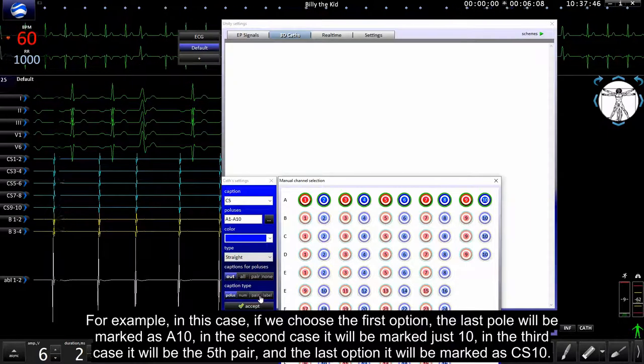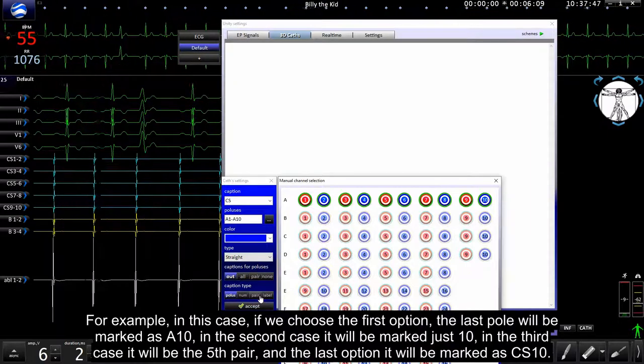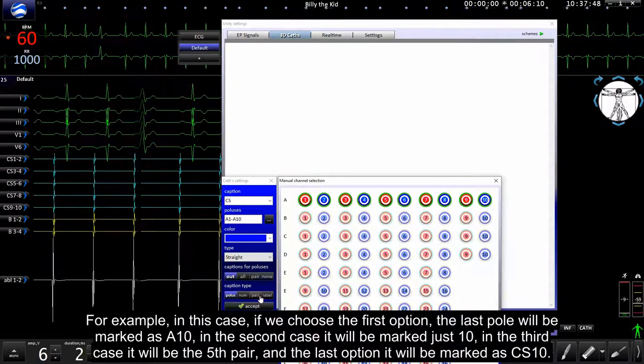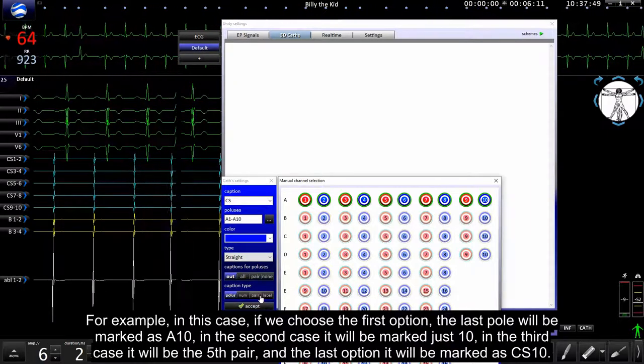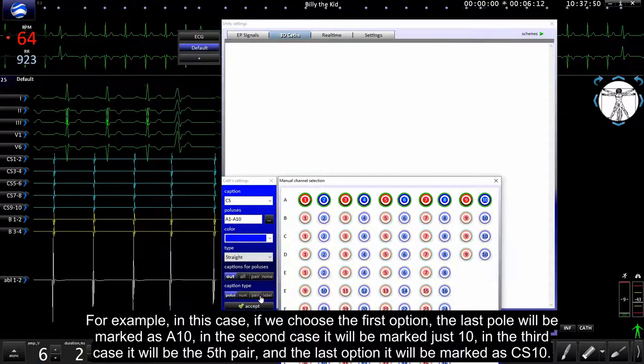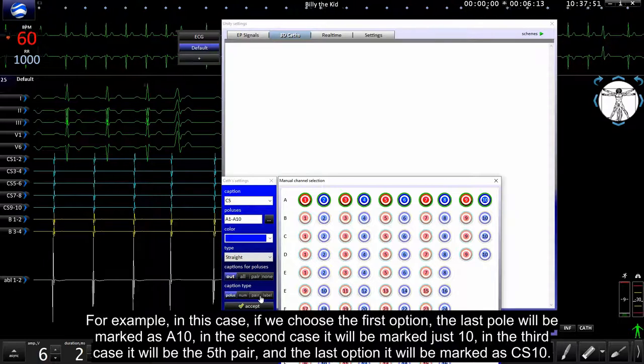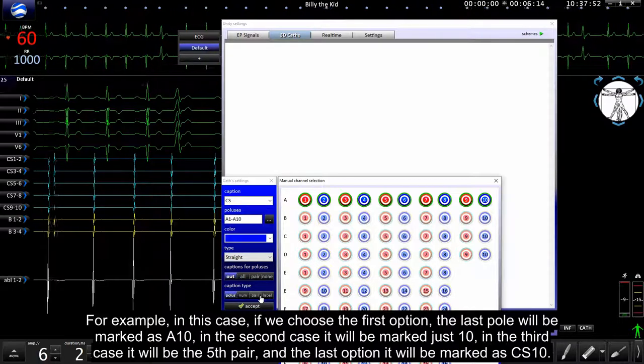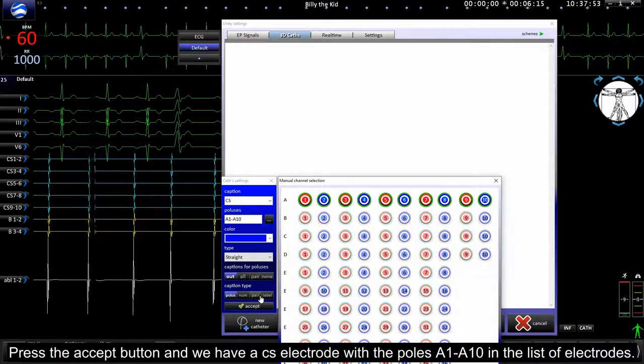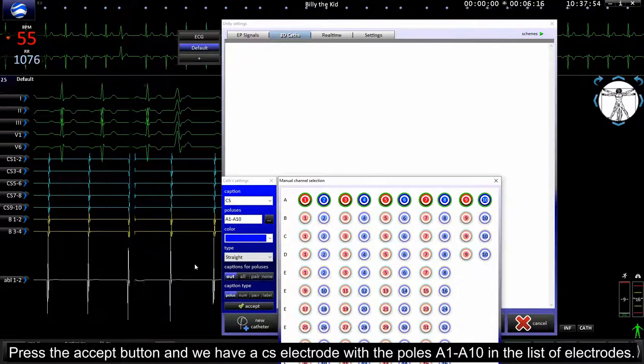In the third case it will be 5th pair, and at the last option it will be marked as CS10. Press accept.